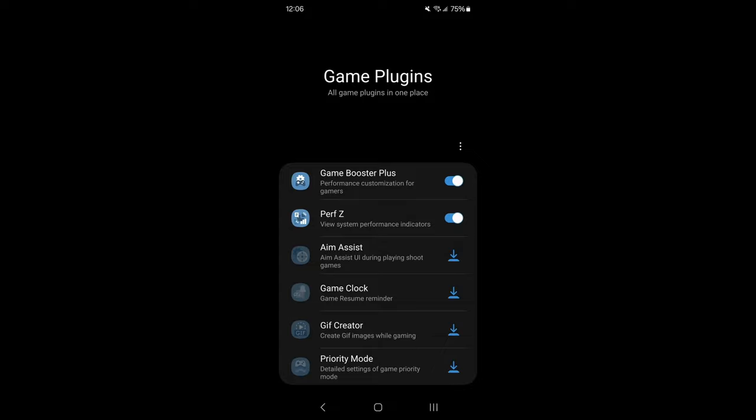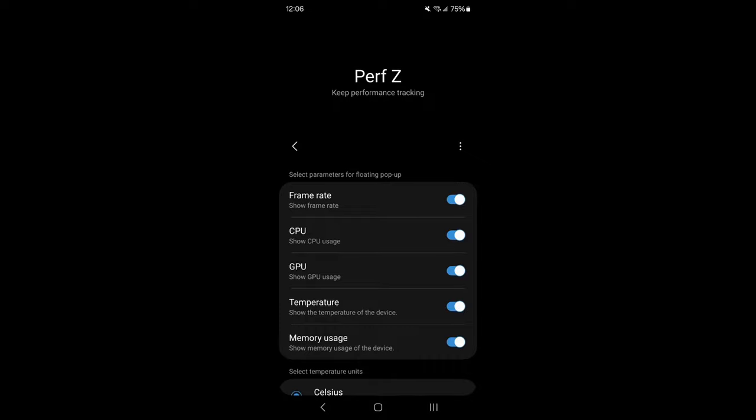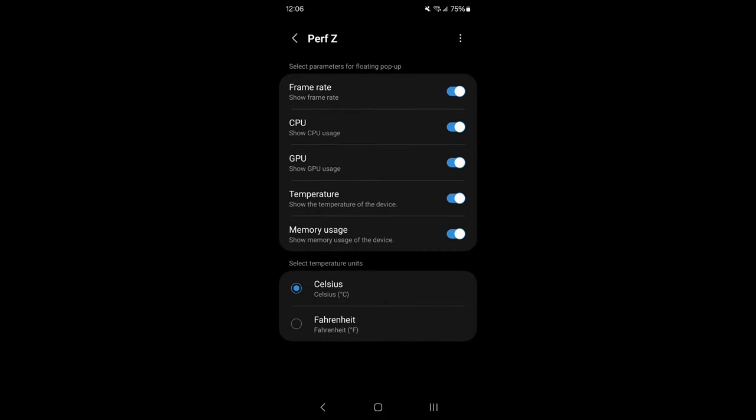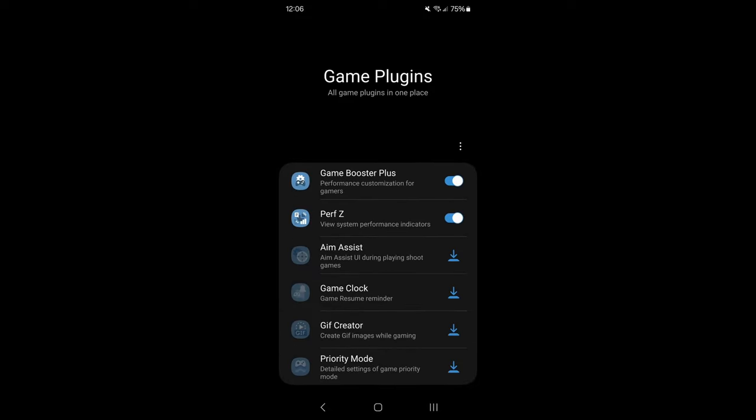The first thing that you want to add is your Performance Z. You want to see your frame rate, CPU usage, and GPU usage. Those stats are really important, and your temperature also, to make sure that you optimize your phone well.